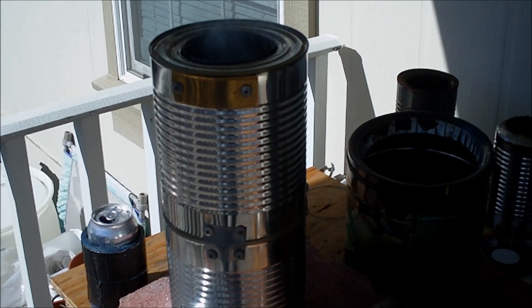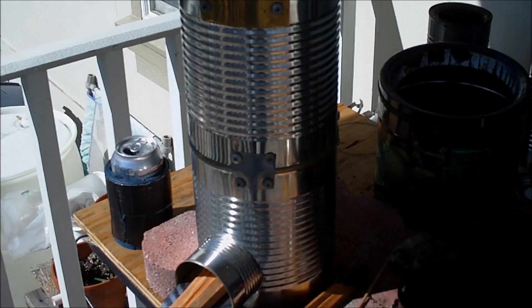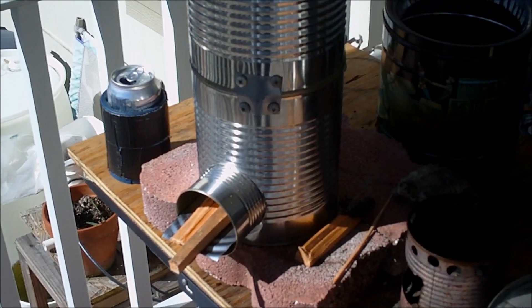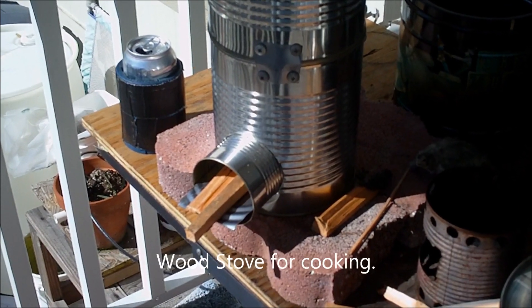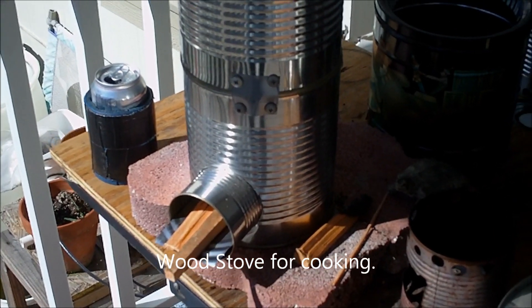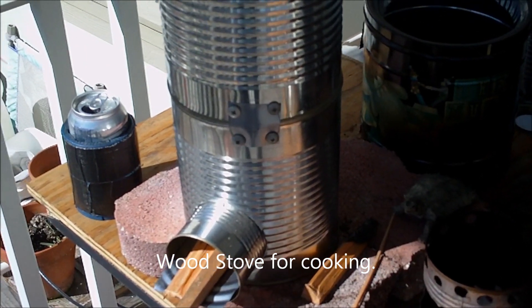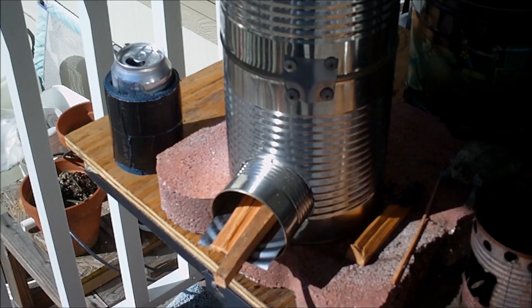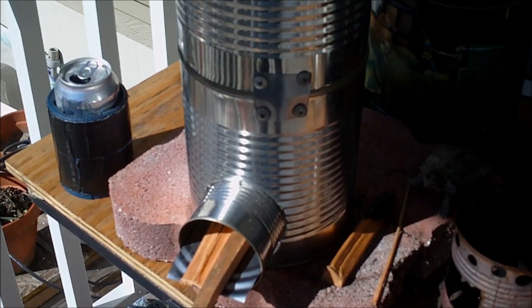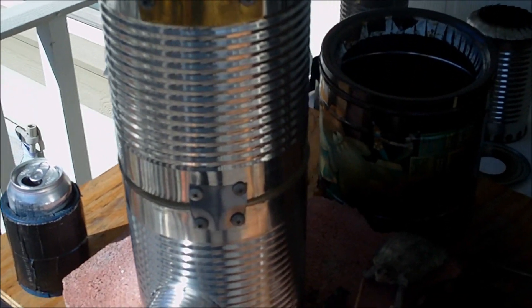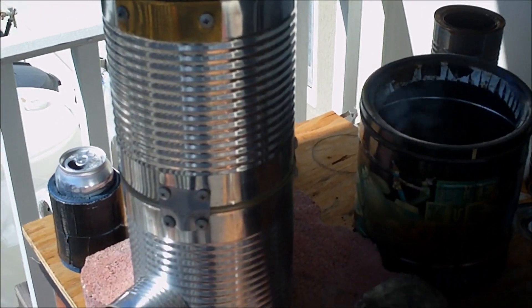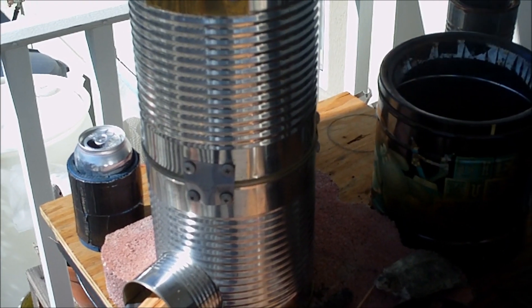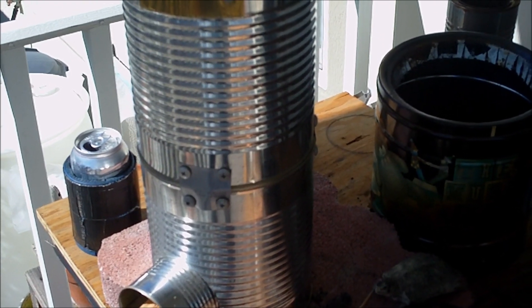So here we are again. This is my latest attempt to make an efficient wood cooker. And this is a rocket stove which is basically a standard design. The only thing of note with my design is I have two number 10 cans stacked one on top of another.